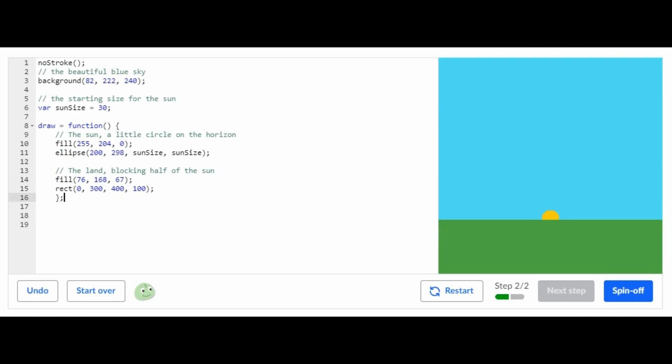So right now what we're supposed to do is add one to sun size, so I'm going to add one right here.